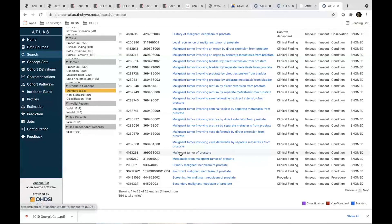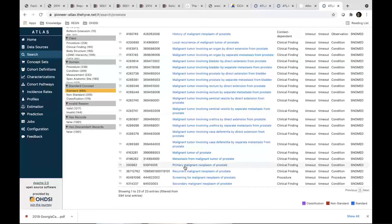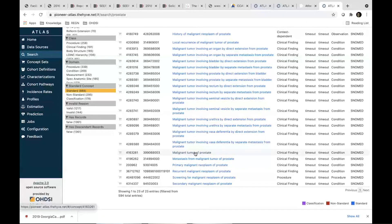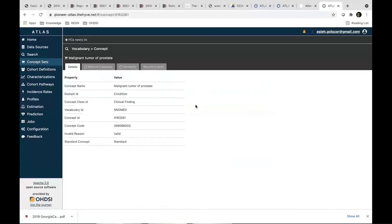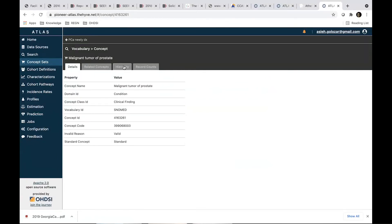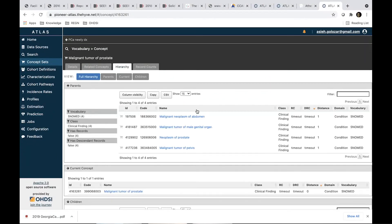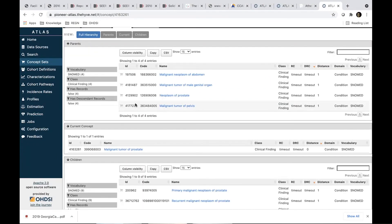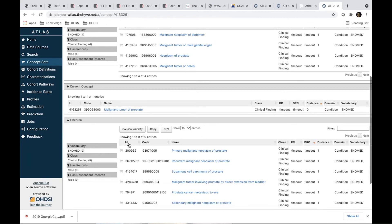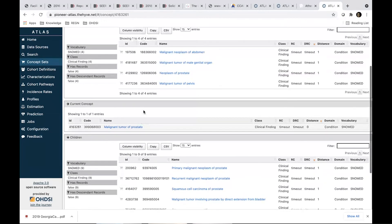So because we want to do a network study, we want to make sure that the concept that we're including is more comprehensive and it covers all the different vocabularies. We can use either, but the primary malignant neoplasm probably going to be more exclusive and more limited. So let's take a look at malignant tumor of prostate. Let's try to start with that.